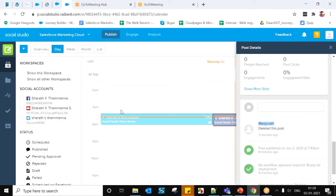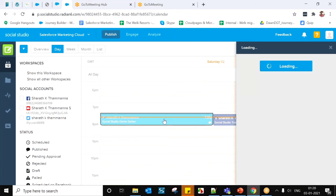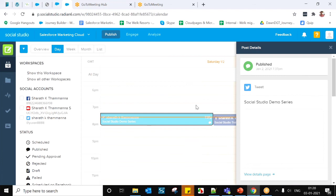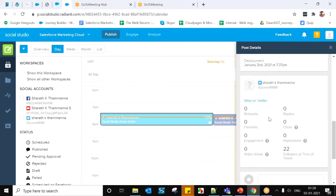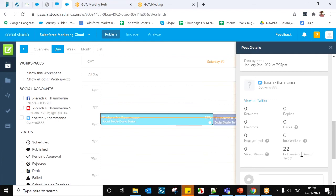To track performance at the individual post level, simply click on any published post from your account. The Post Inspector or Post Details will open automatically. Here you can view clicks, retweets, replies, engagements, impressions, and follower counts for Twitter. Likewise, for Facebook, LinkedIn, and YouTube accounts, the same details are available. This is the individual-level post detail view.